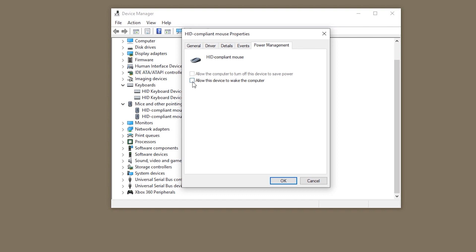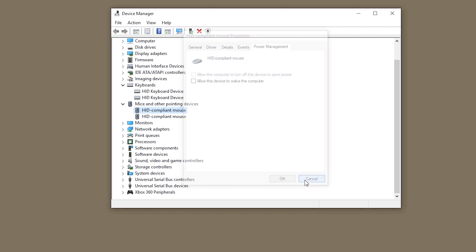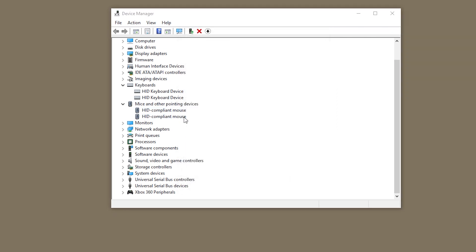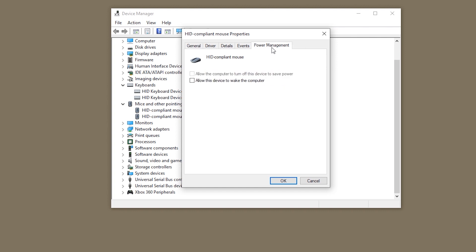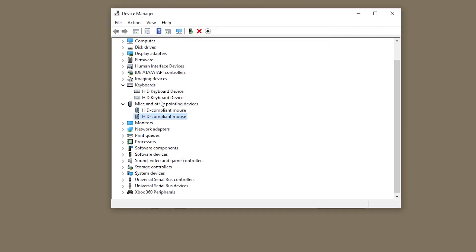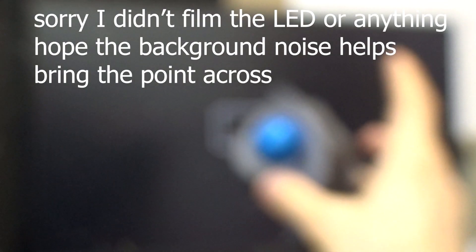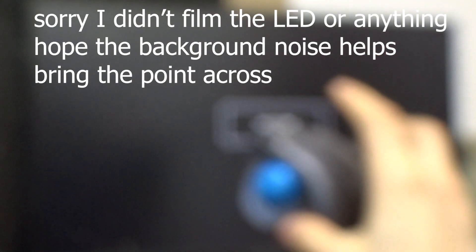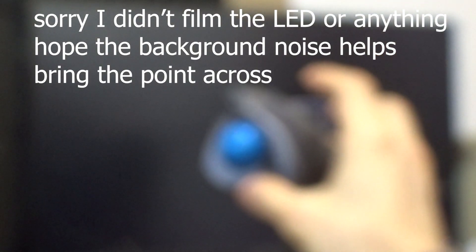Now this here allow this device to wake up the computer. And this here allow the device, this device to wake up the computer are off, right? However if I make Windows go to sleep now and I now tap... What the fuck?